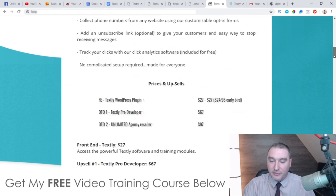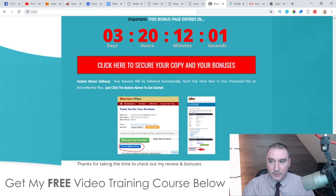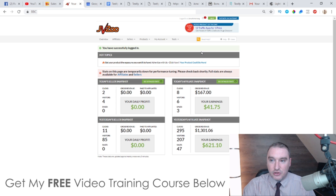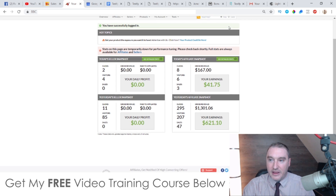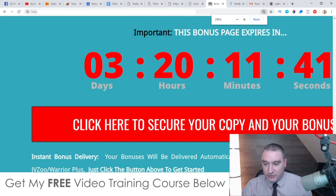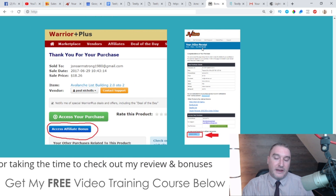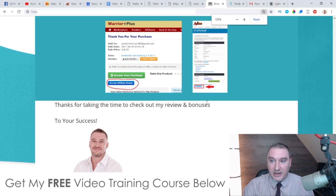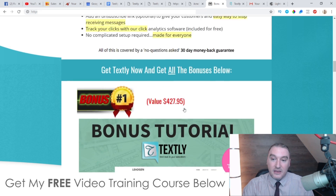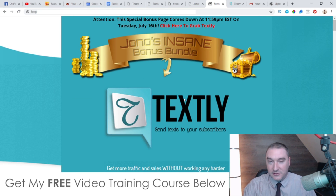As soon as you've purchased, go through to your JVZoo account. In the top right-hand side you're going to see your username, and to the right of that you'll see a blue button that says 'Looking for your purchases.' Click that button, it'll bring you to your purchase history — click on Textly, come through to your JVZoo receipt, and you'll find a blue button at the bottom of that page that says 'Bonuses from Jono.' Click that and you'll get instant, completely free access to every single one of these bonuses.